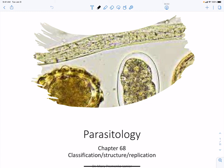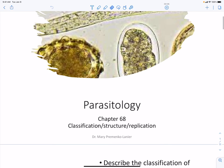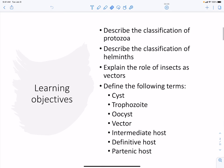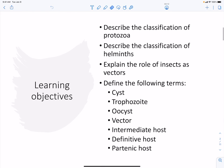We're going to begin talking about parasites. The first thing we have to do is discuss classification. For human parasites, the two important groups are the protozoa and the worms, the helminths. We're also going to discuss how insects play a role in the transmission of some parasites.